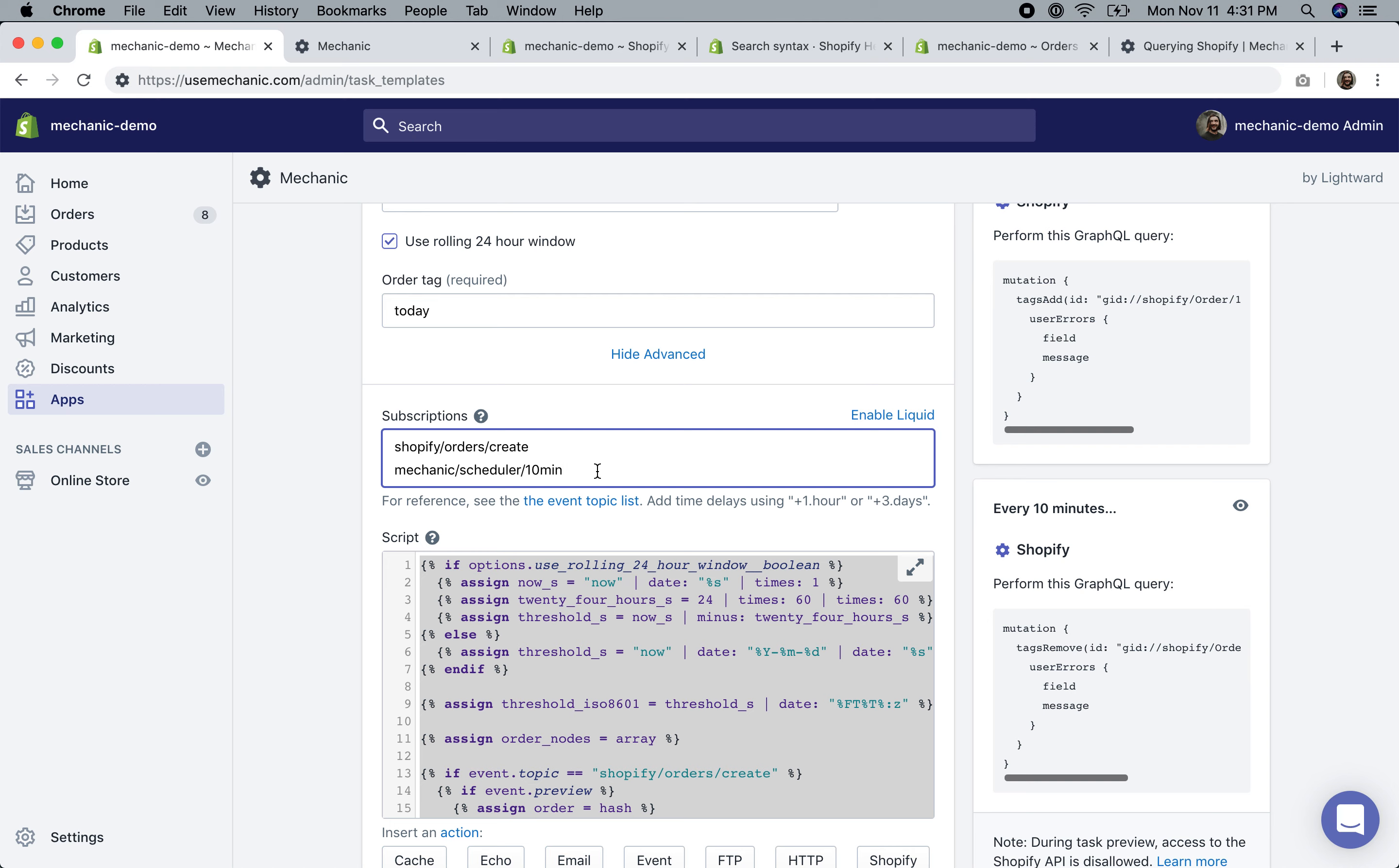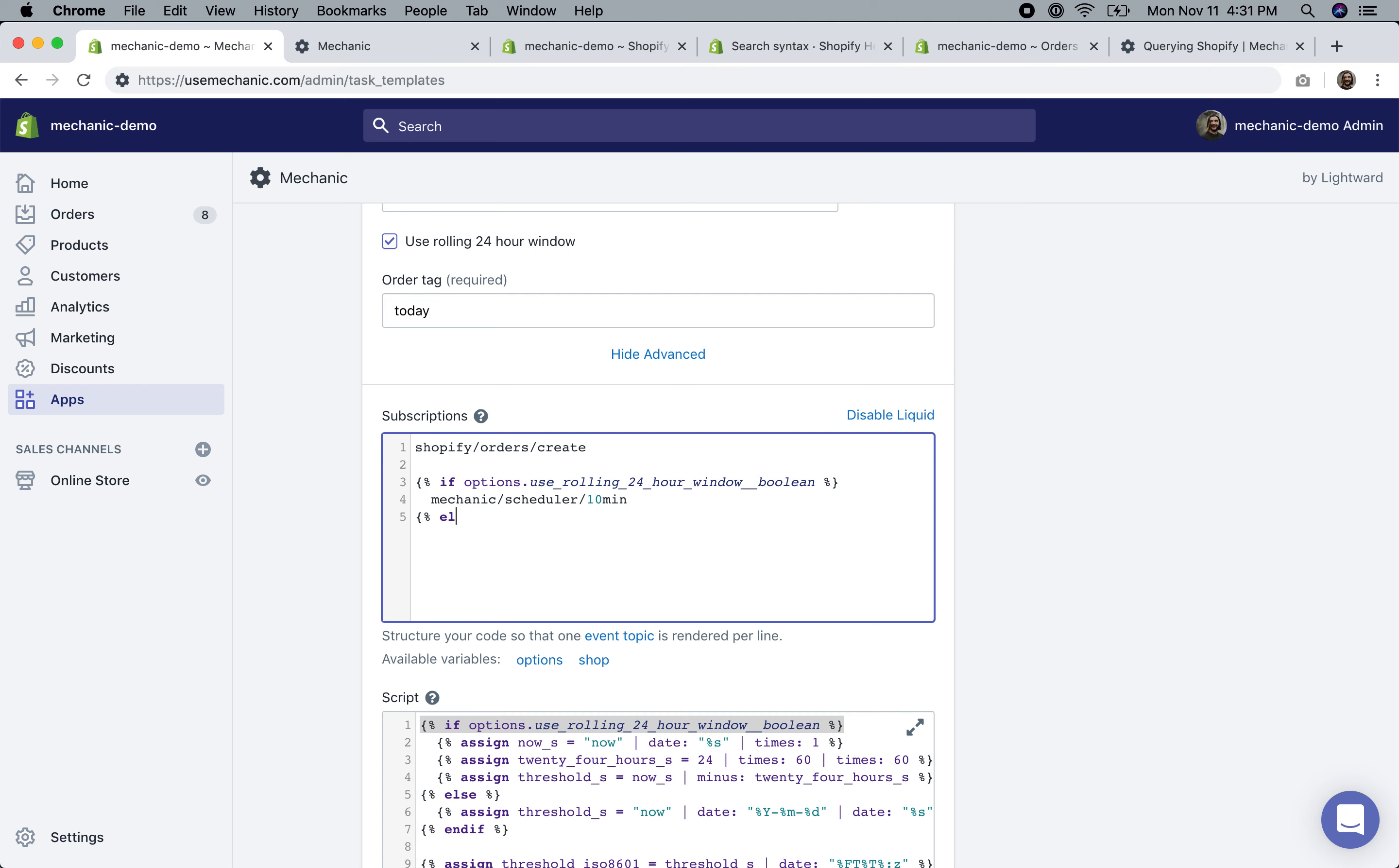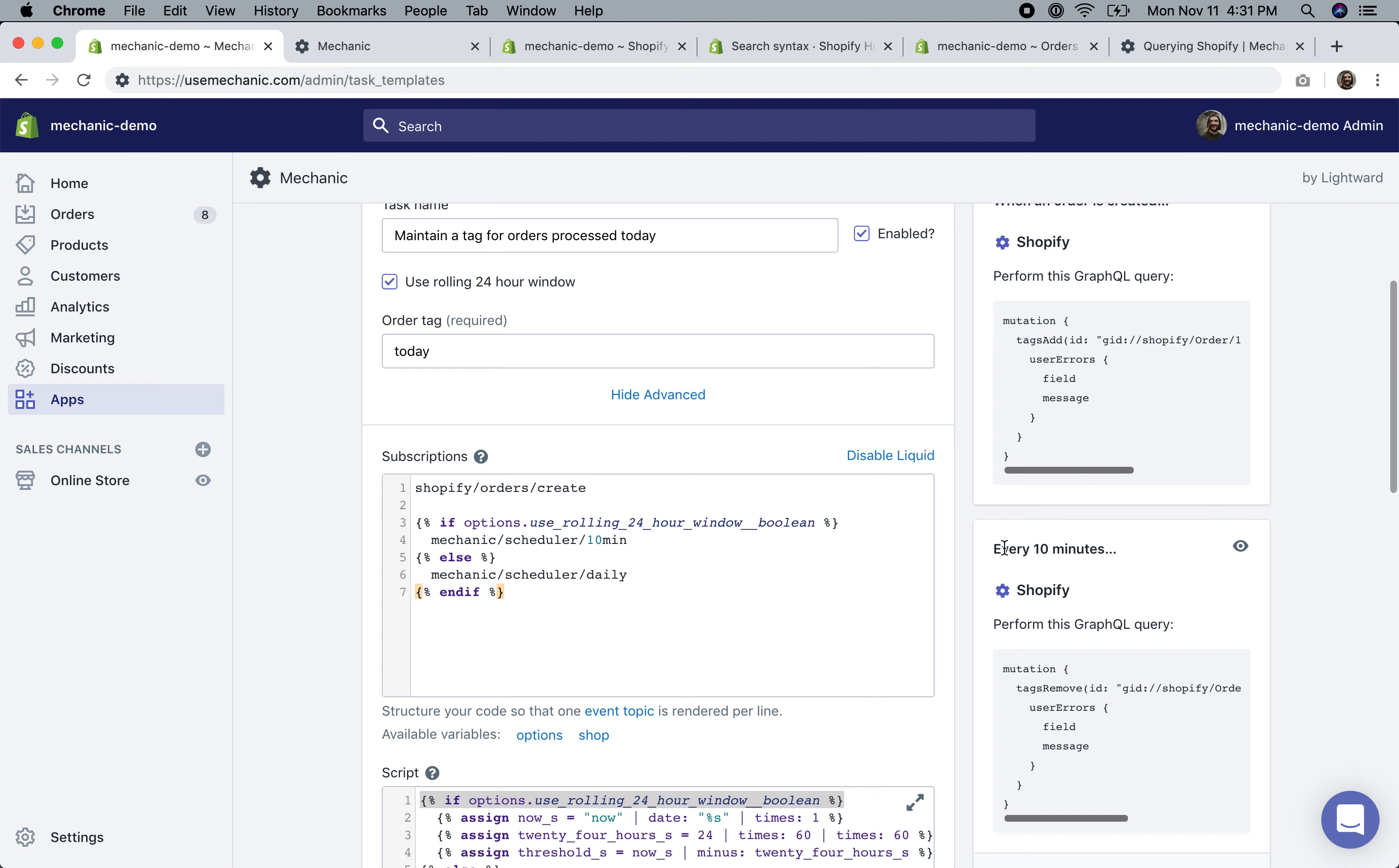While I was writing the documentation for this, I realized that the 10-minute interval is only necessary, only useful really, if we are using this rolling 24-hour window. If we're not doing that, we only need to run this once at midnight, which means we can be a little bit more friendly to Mechanic's runtime itself. But also, it can be a little bit more correct. If I hit enable liquid here and I pull in this option, I can decide whether we use this 10-minute window or a simple daily subscription. We can see that indicated over here. Right now, we'll run every 10 minutes. But if I uncheck this, we'll see this runs every day at midnight instead, which is perfect. So that's all for the addendum. Again, hope you're having a wonderful day. Cheers.